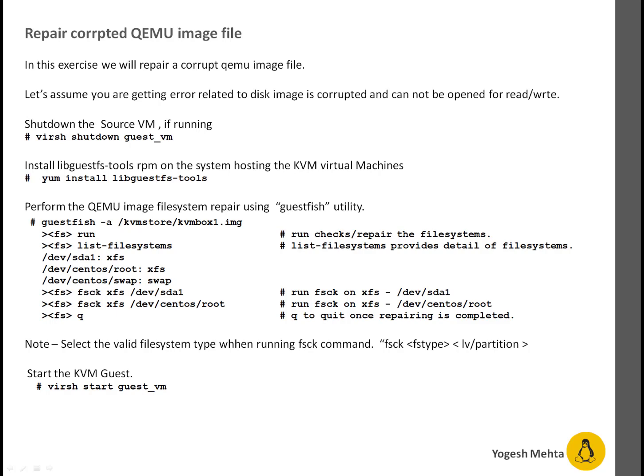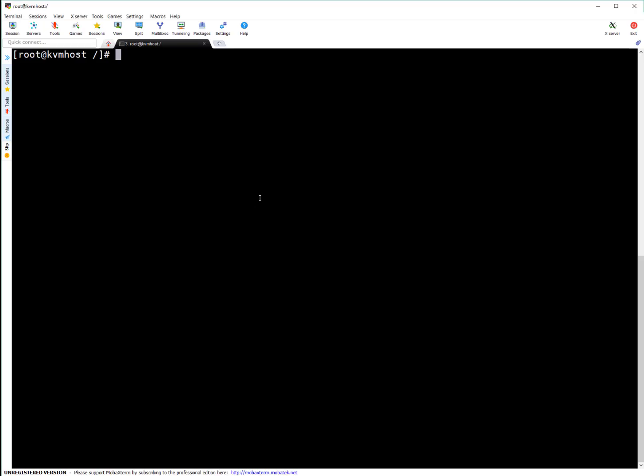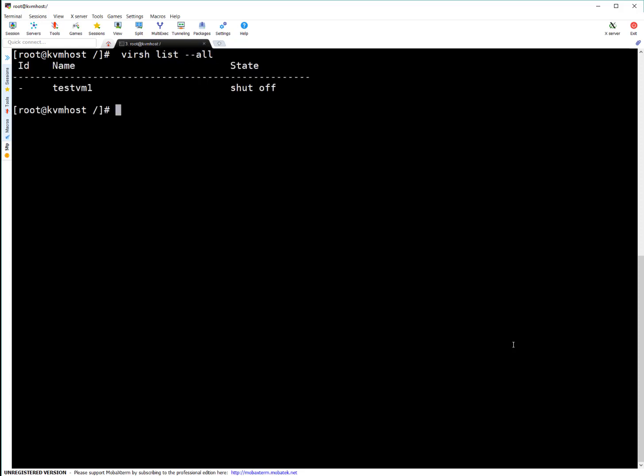Now let's have a quick lab session. I'm on my KVM host. First, I need to check whether the guest VM is running or not. Test VM one is already down.